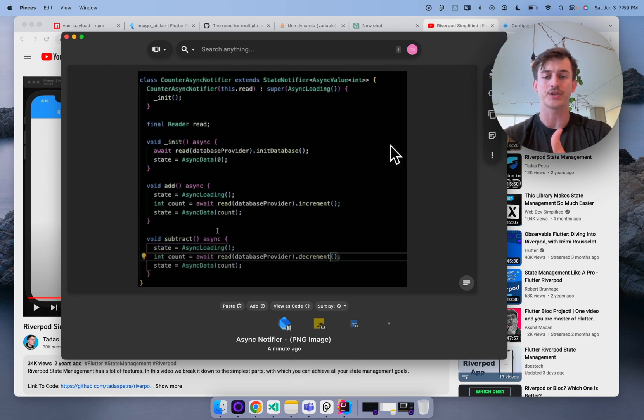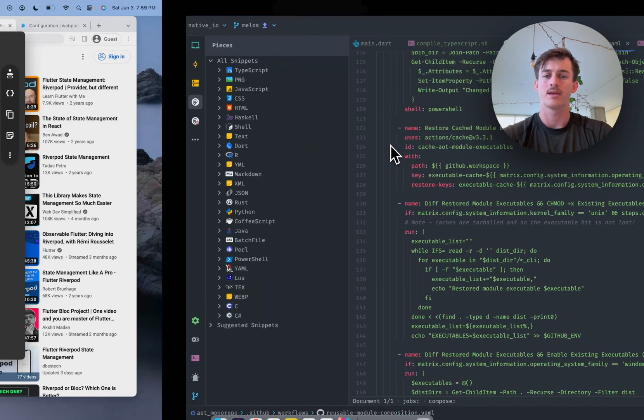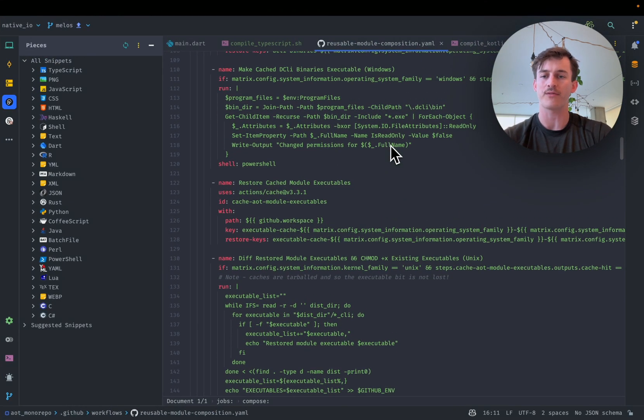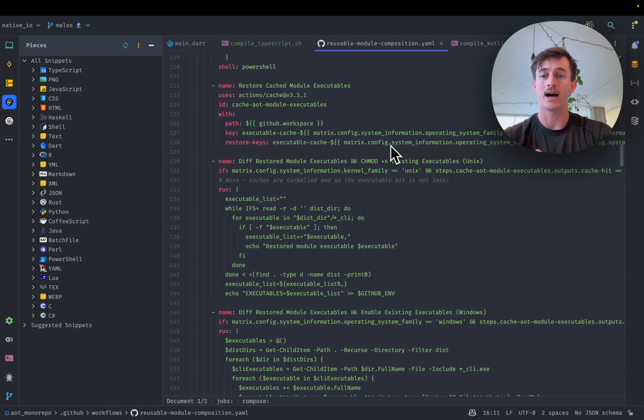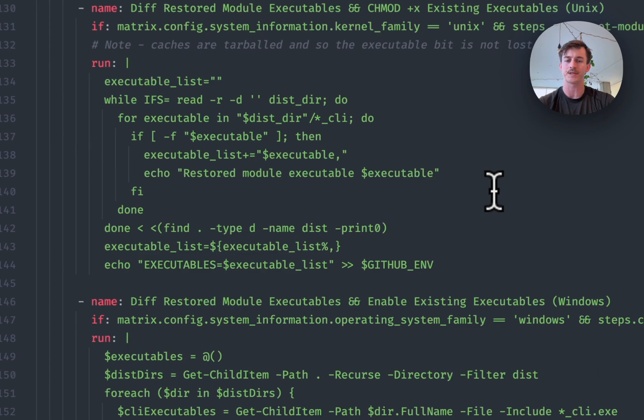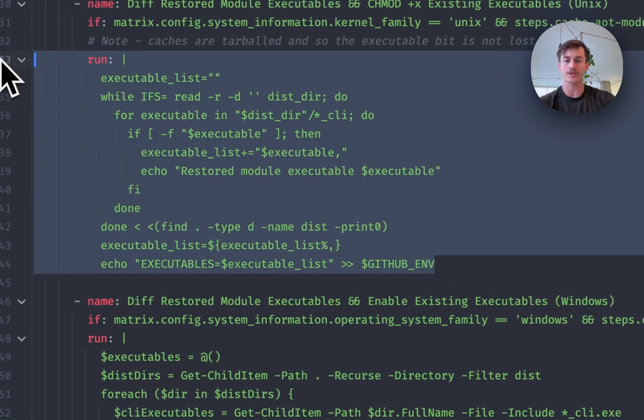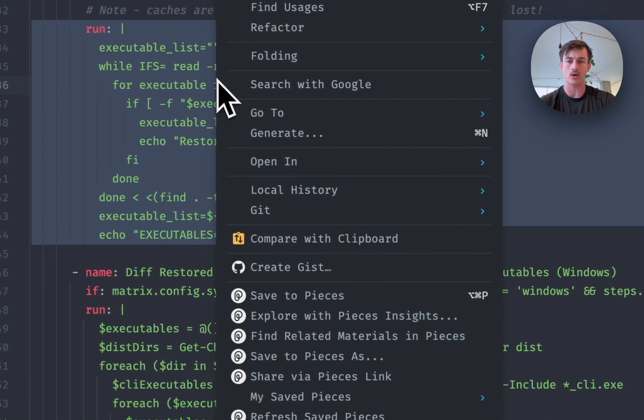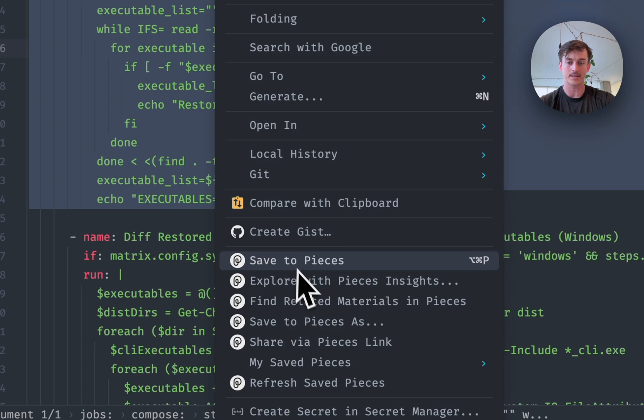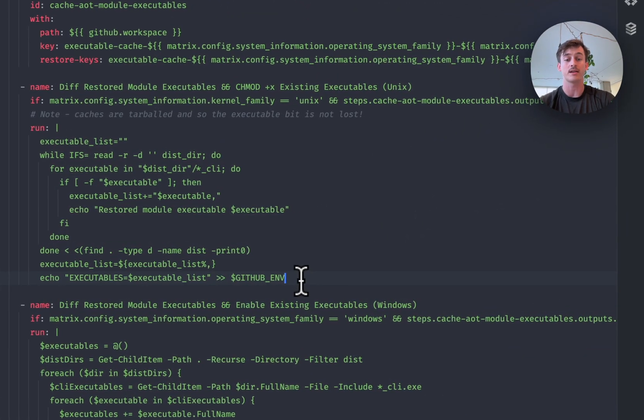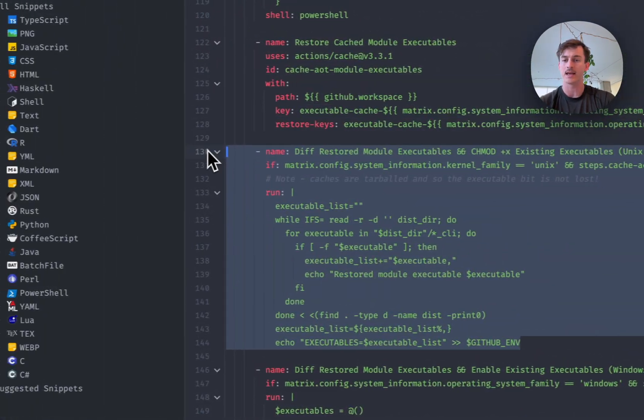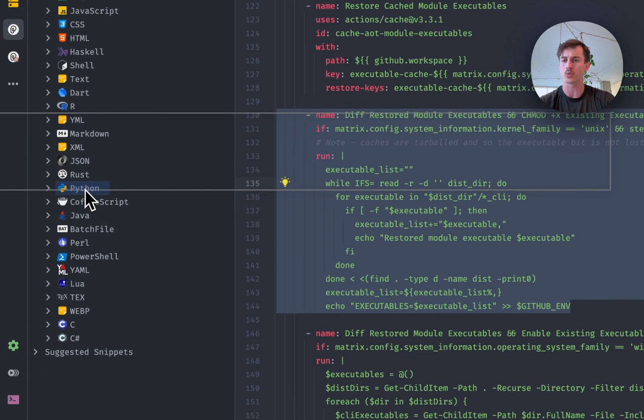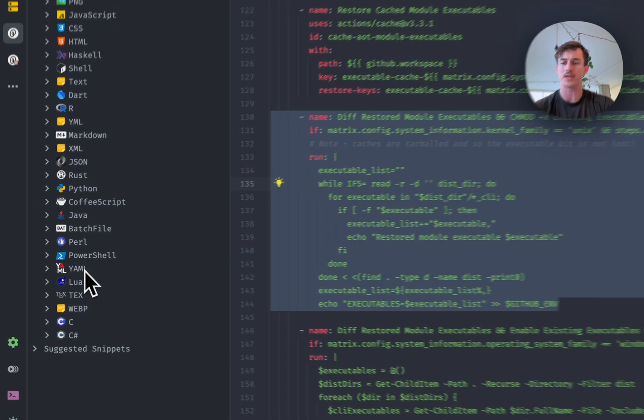The other thing that I was just alluding to was saving in your IDEs. So if you're doing code reviews or you're referencing code in a large code base here I am in IntelliJ and I'm looking at some GitHub action steps. So in here you can of course just select that code and you can save that to Pieces down here but my personal favorite particular to IntelliJ is actually dragging and dropping. It's just a really great experience.